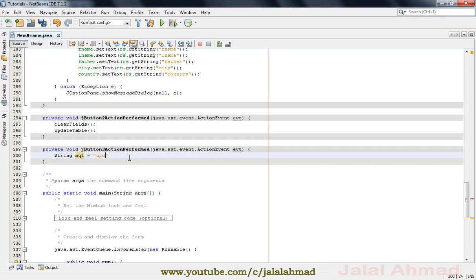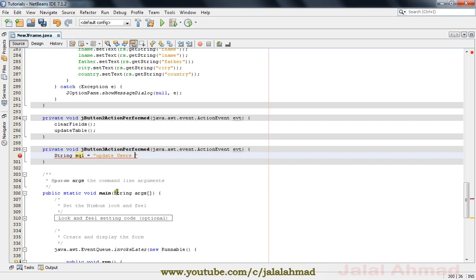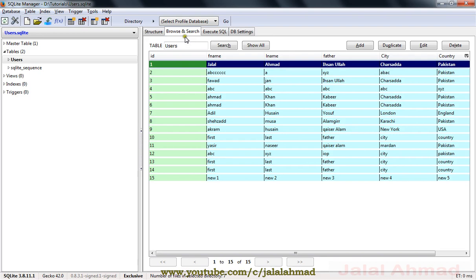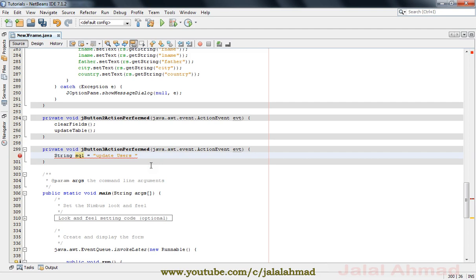We write the UPDATE query. Our table name is 'users' — I kept saying 'fees' because I'm also developing a school project with a fees table, but here the table name is users. So I will write: UPDATE users SET.